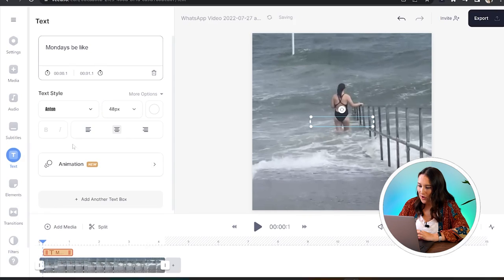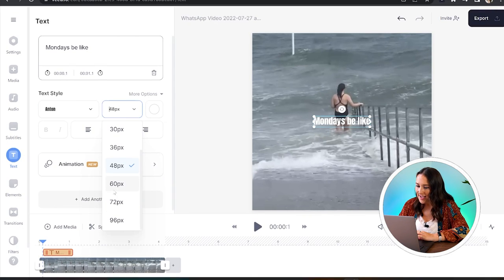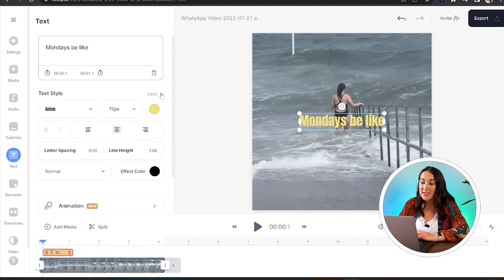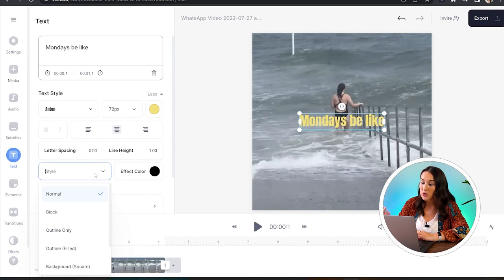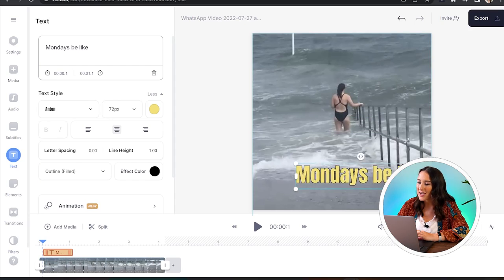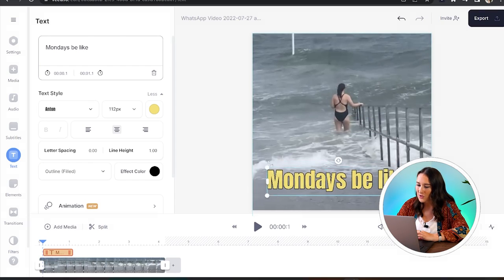Now we can change the font, the size, the color. And if we click more options here, you'll see we can choose to add an outline and then position it anywhere on the screen.